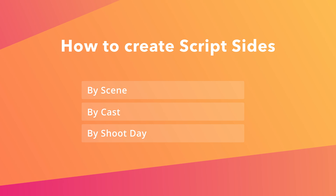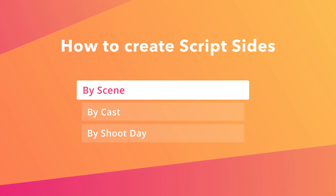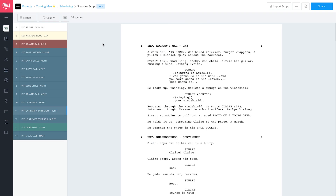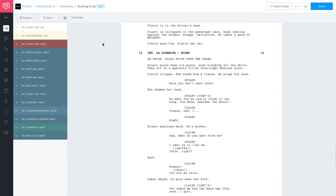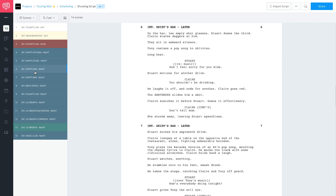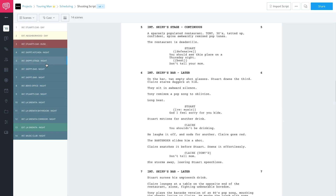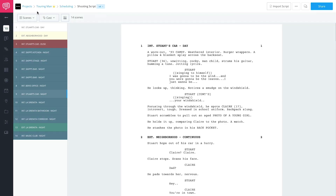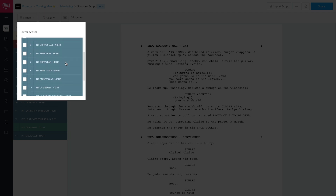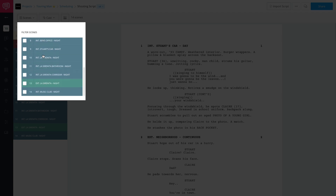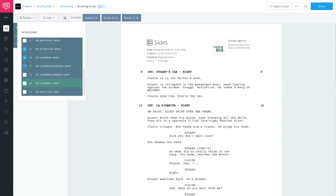If you're creating multiple sides every single day, it could be a pretty big time sink. So I'm going to show you how to do it in StudioBinder so you can save a bunch of time. Here I am on my shooting script — every single scene is right here, and I can jump to any scene I like. Let's say we have a rehearsal coming up covering a couple scenes. We don't need the entire script, so go to those scenes in the filter. Let's say we're rehearsing scenes 9, 10, and 11.